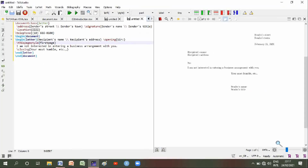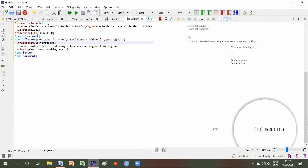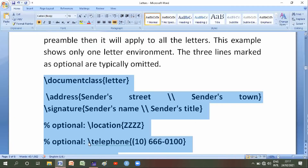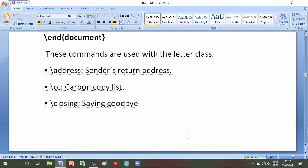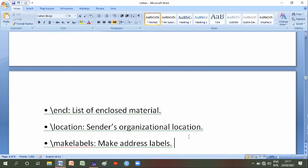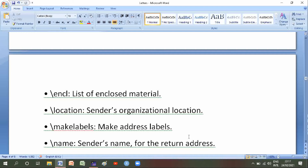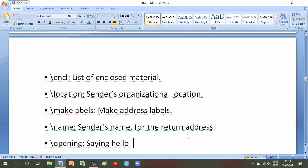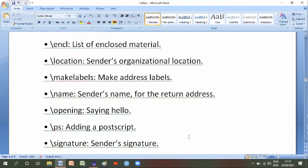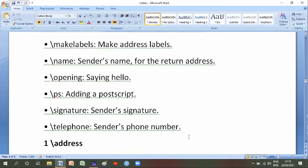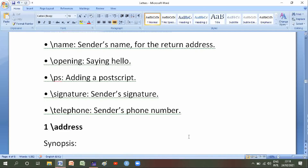Also mentioned below are number and location. These commands are used with the letter class: number one is backslash address — sender's return address; number two is backslash cc — carbon copy list; number three is backslash closing — saying goodbye; number four is backslash encl — list of enclosed material; number five is backslash location — sender's organization location; number six is backslash makelabels; number seven is backslash name — sender's name for the return address; number eight is backslash opening — say hello; number nine is backslash ps — adding a postscript; number ten is backslash signature — sender's signature; number eleven is backslash telephone — sender's telephone.